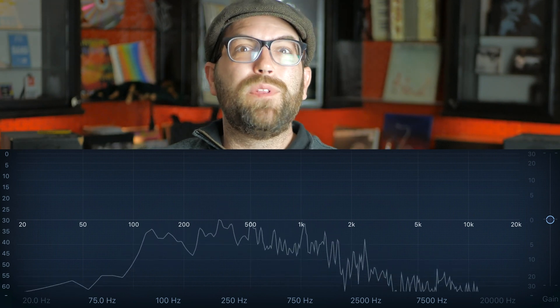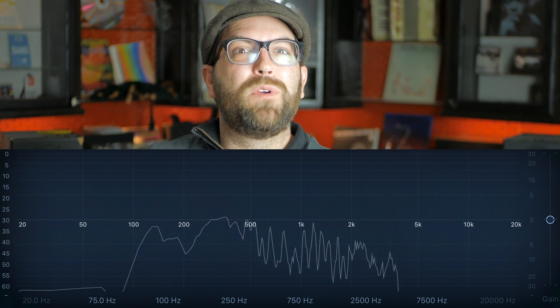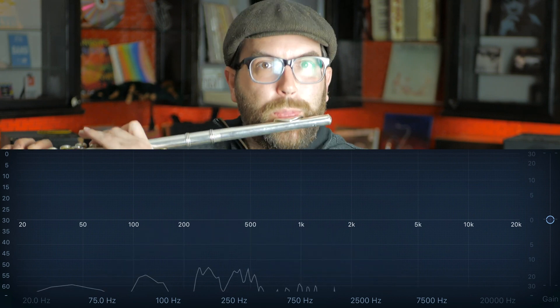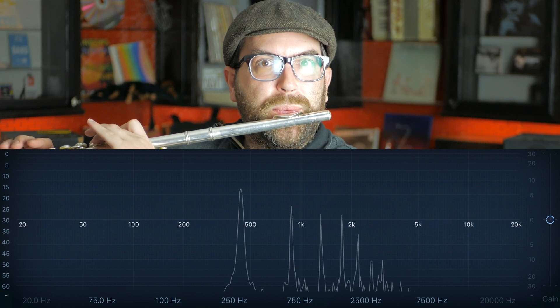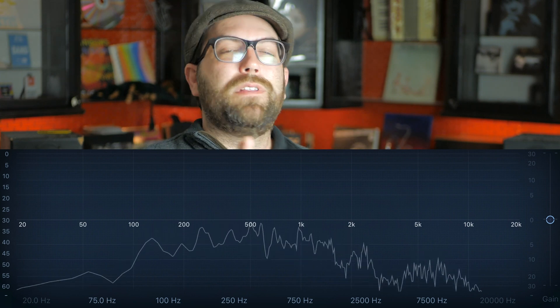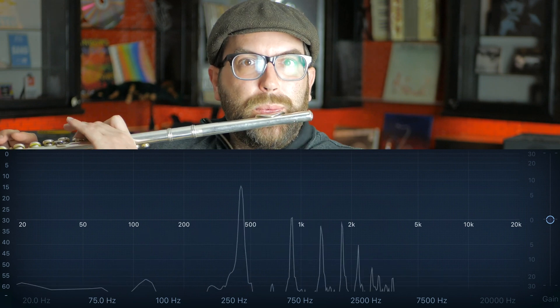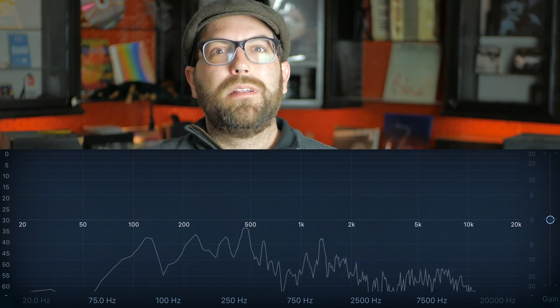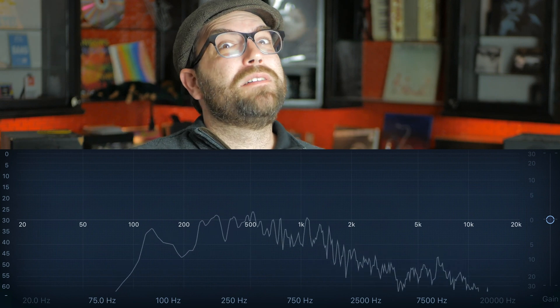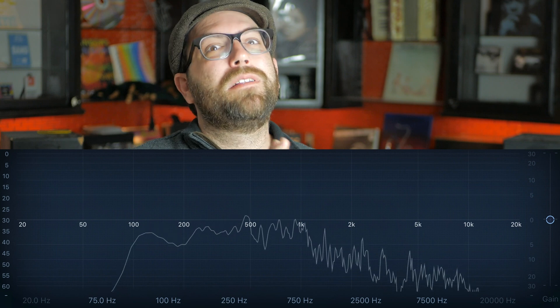Now check out what happens when I play flute on the note A that vibrates at 440 hertz. You'll see that there was a distinct spike at 440 hertz on the graph, and then there were also spikes after it that weren't quite as loud as the first one. All of those spikes you see after that are different notes within that first note, and those following notes are called the harmonics.